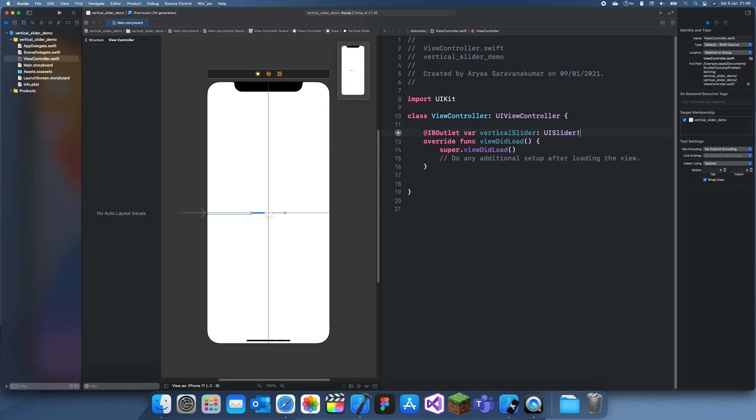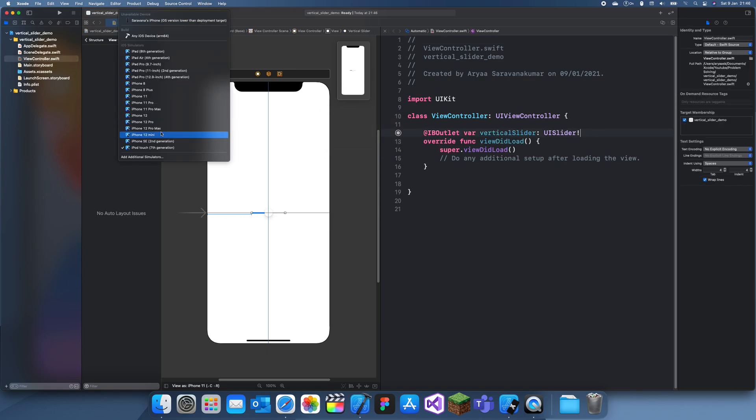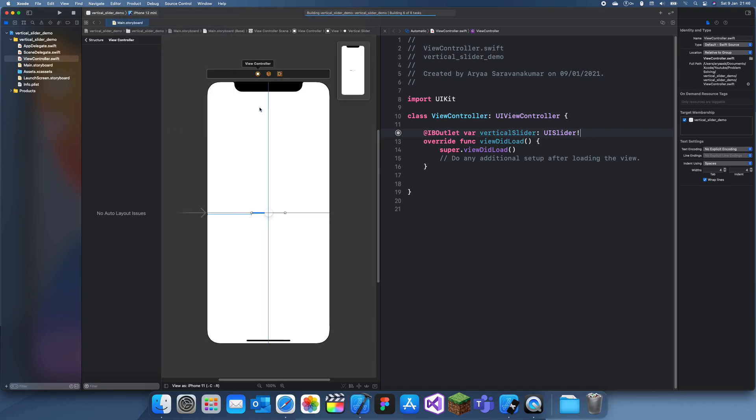Alright, so if we run this right now, you'll see we'll have our slider, but it won't be vertical at all.